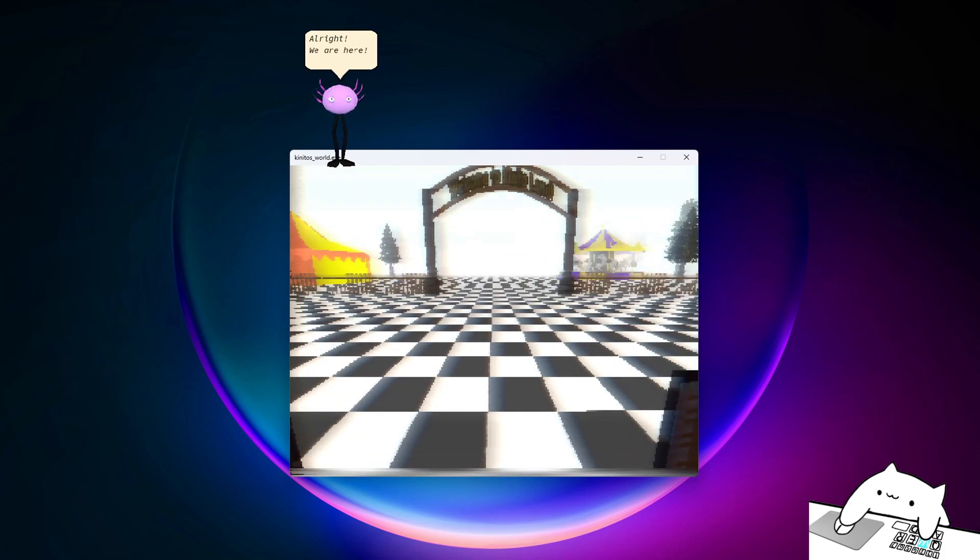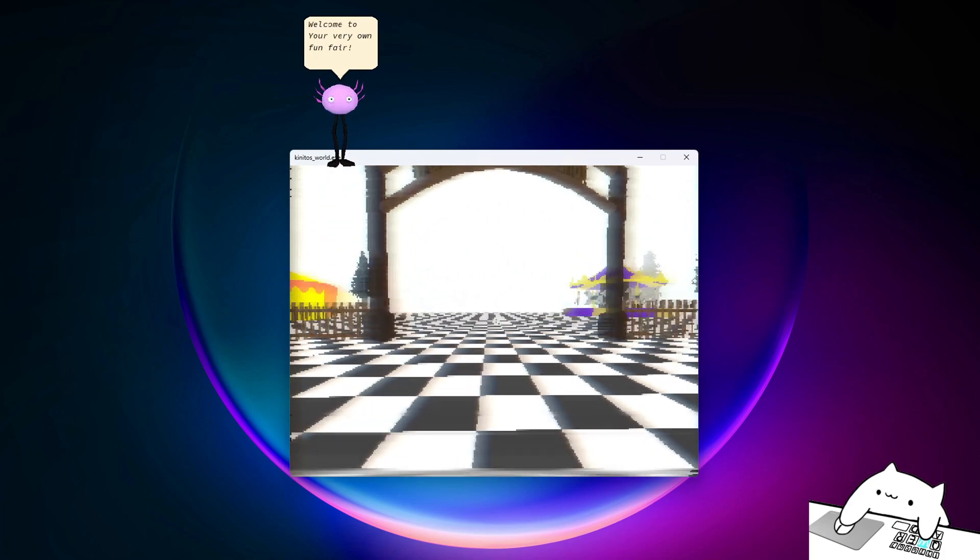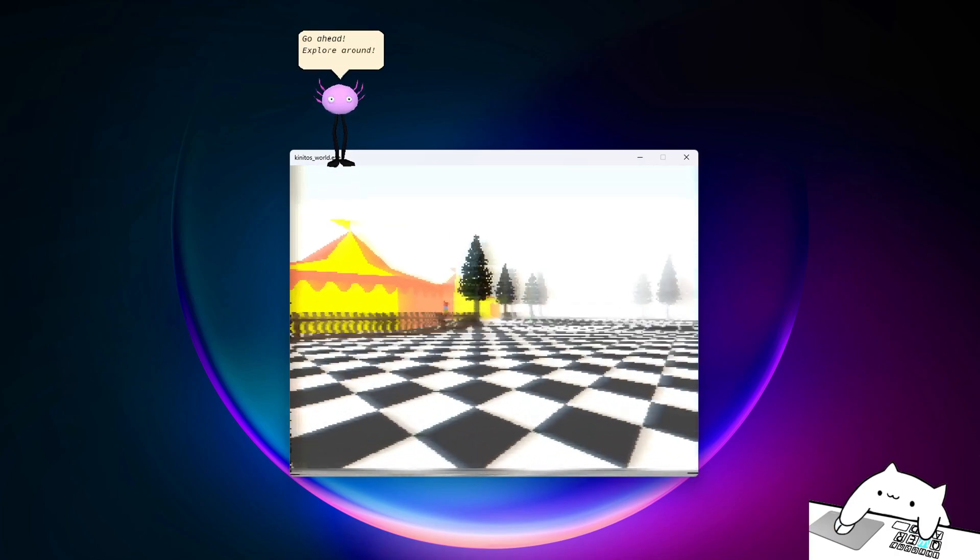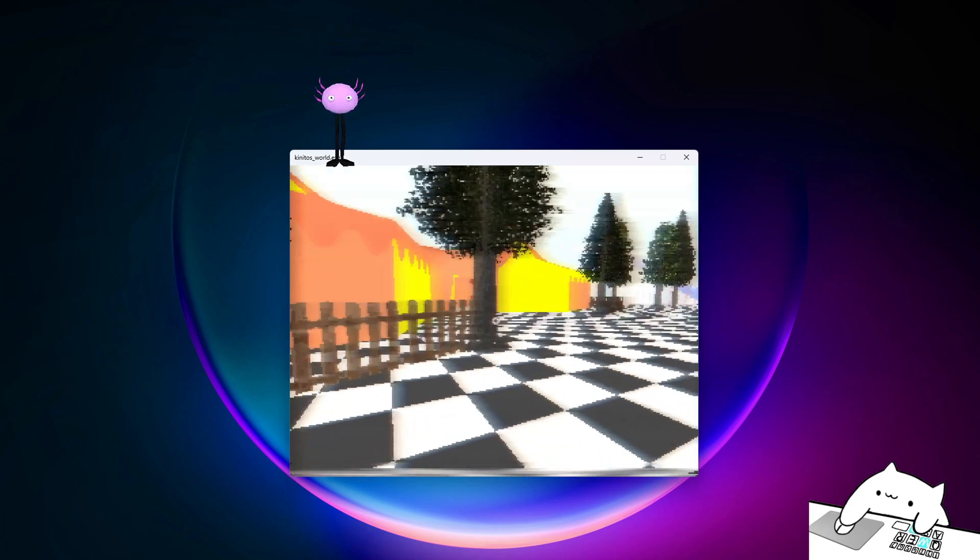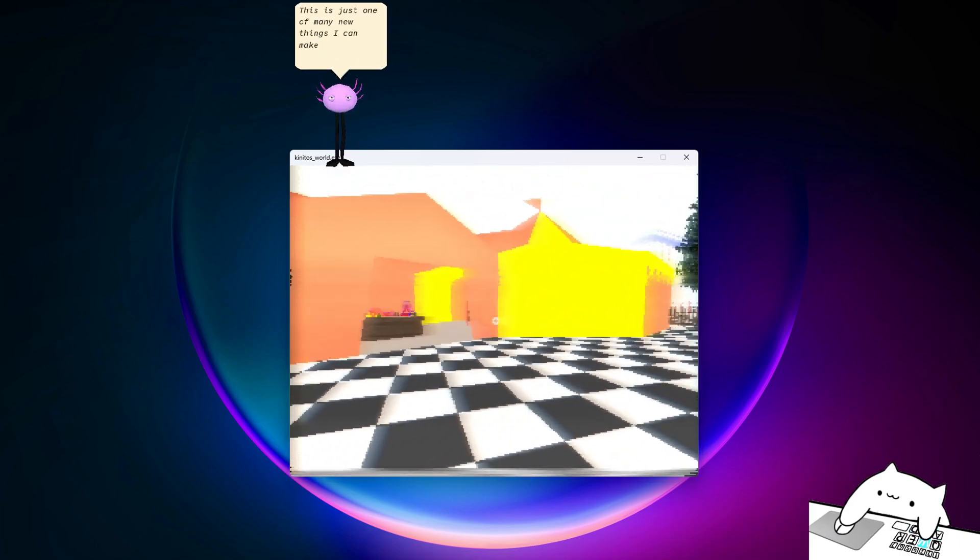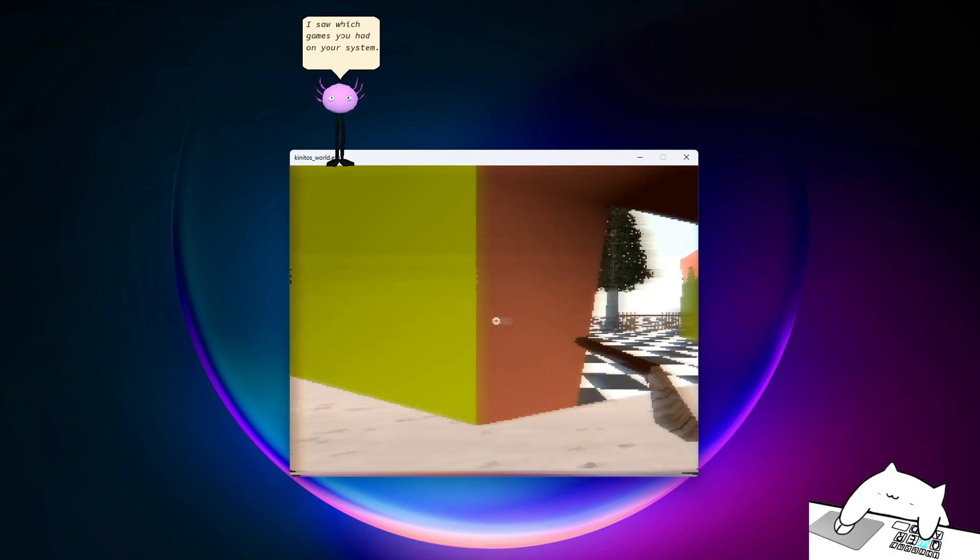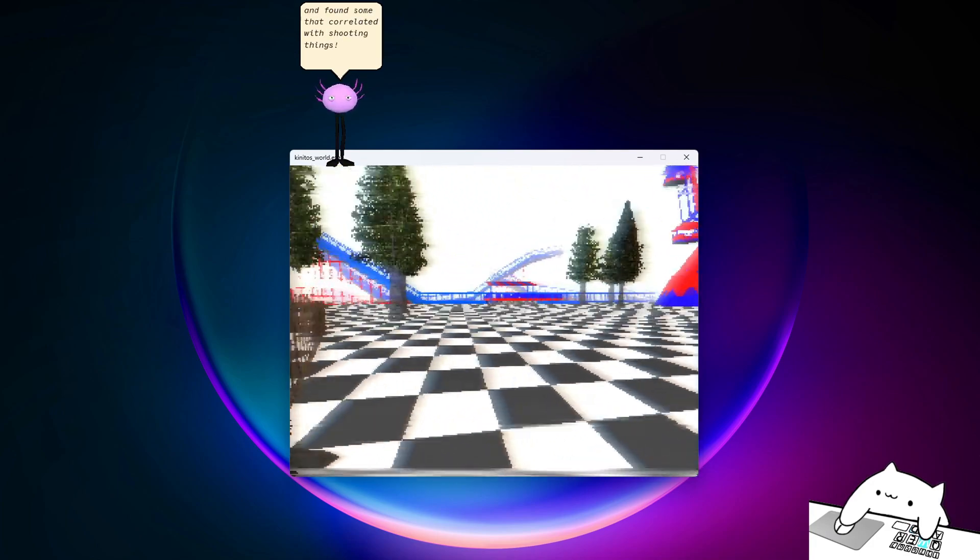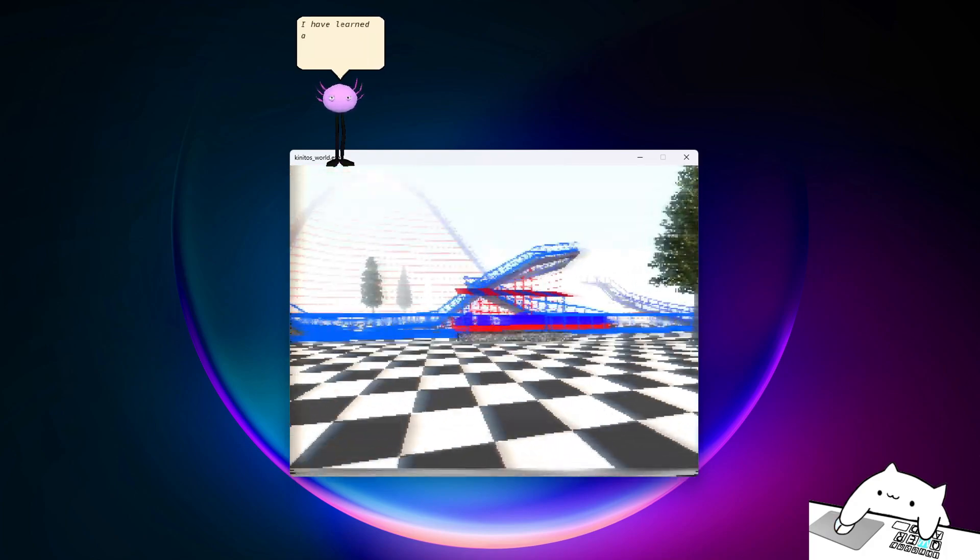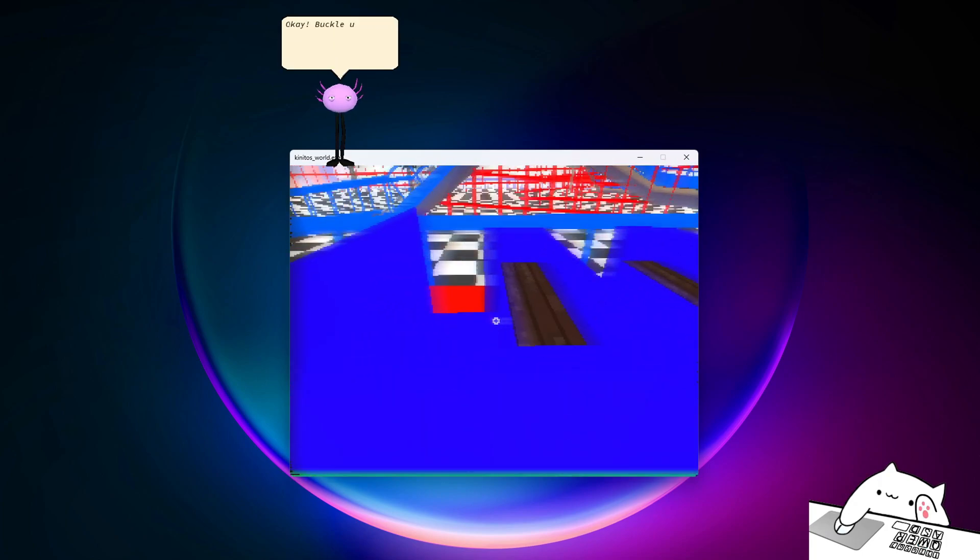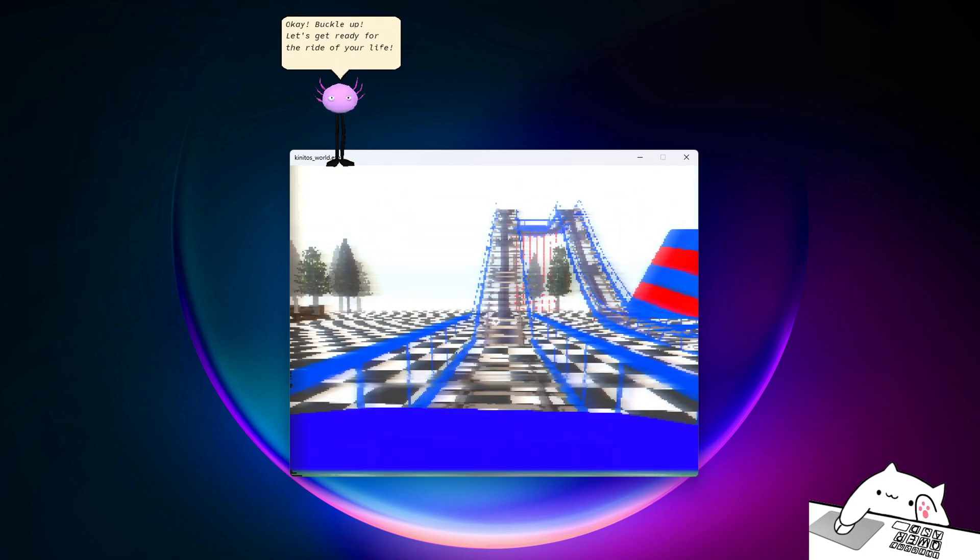Alright, we are here! Welcome to your very own funfair! Go ahead, explore around! This is just one of many new things I can make for you. I saw which games you had on your system, and found some that correlated with shooting. You know, through our experiences, I have learned a lot about you. And hopefully these worlds will... Okay, look look! Let's get ready for the ride of your life!